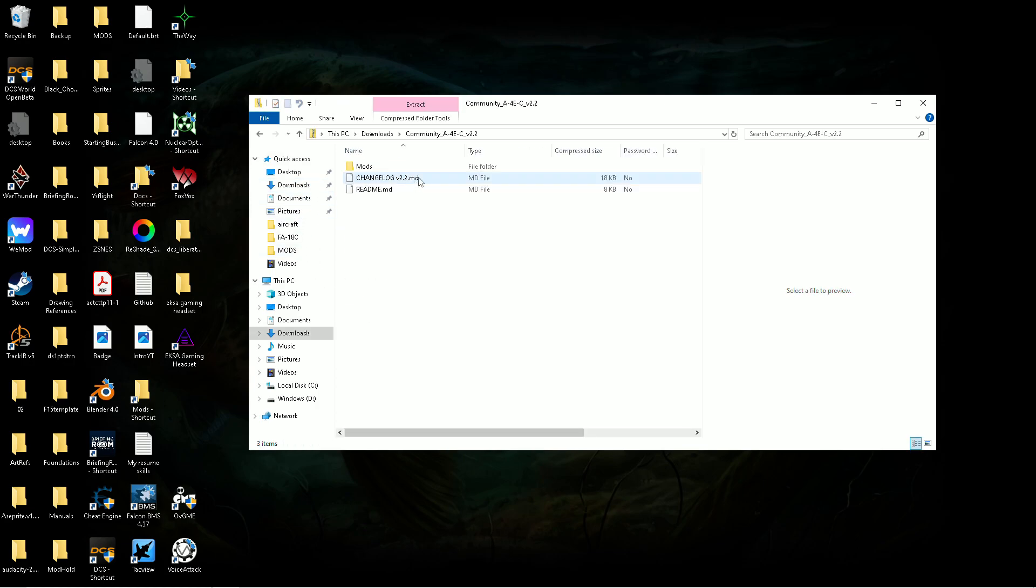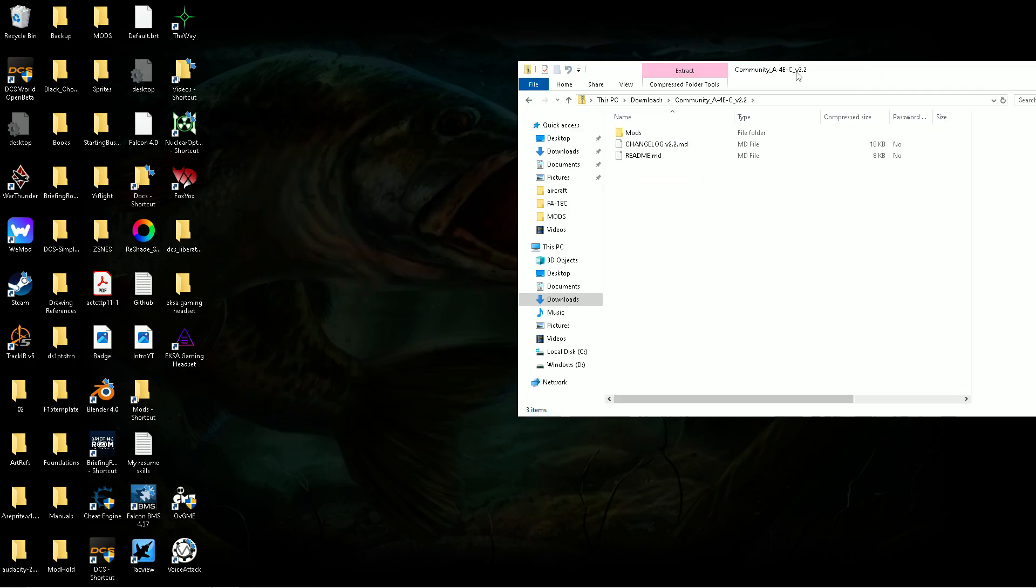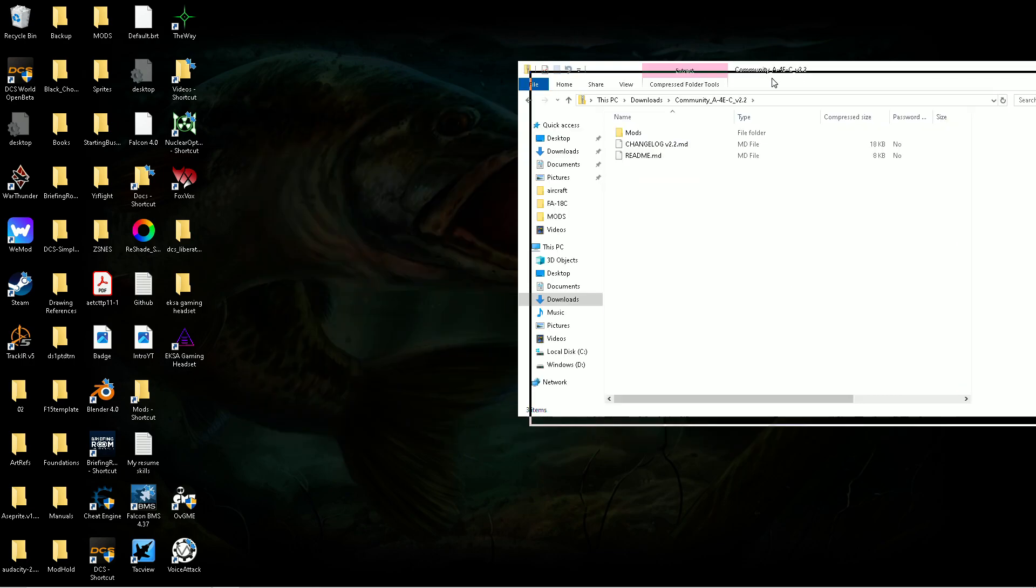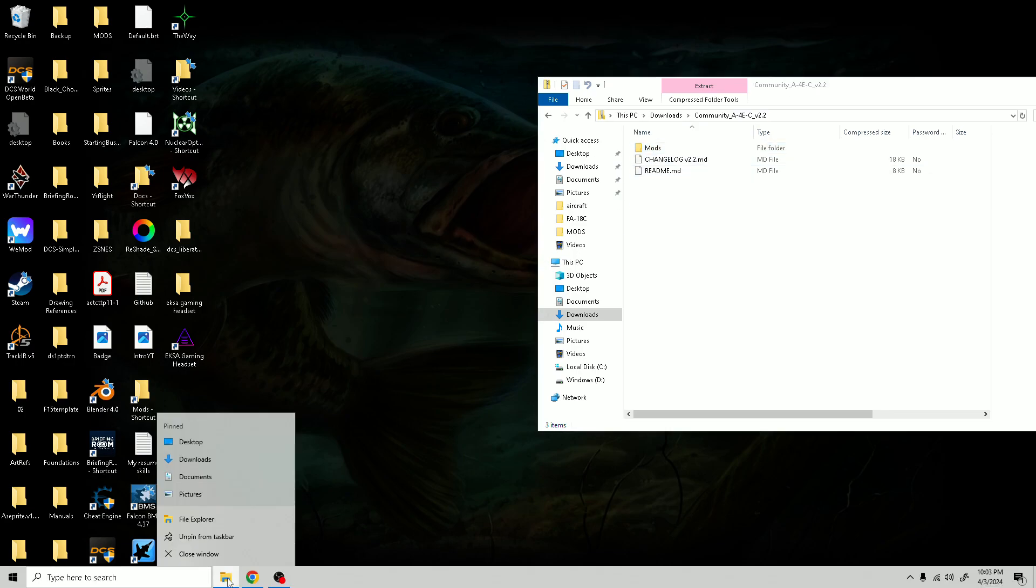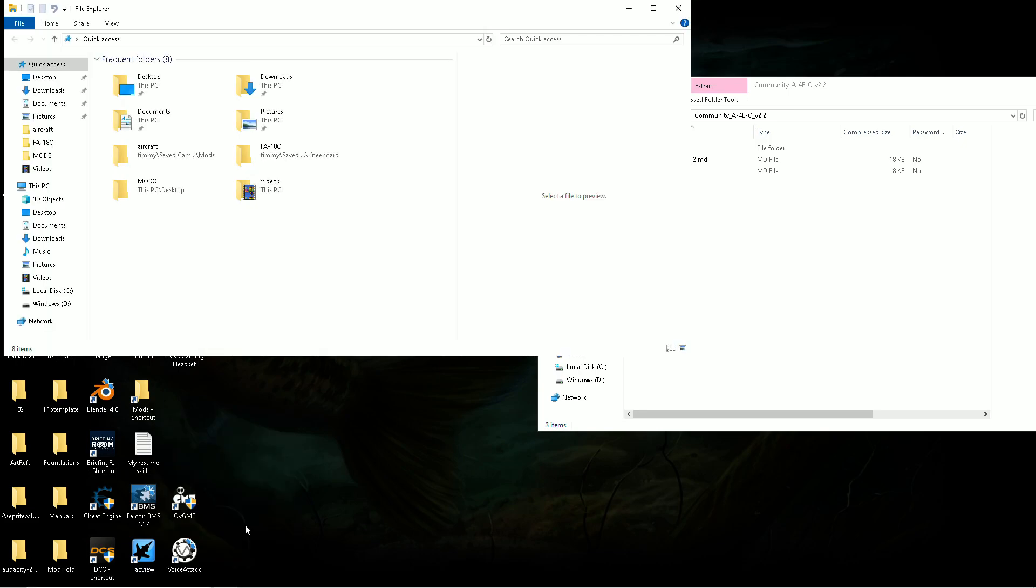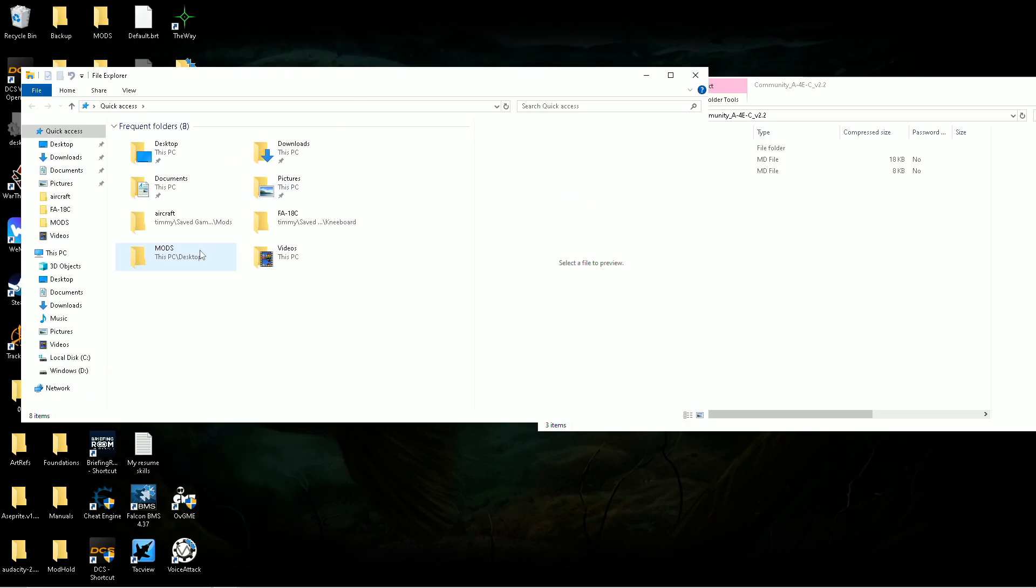I'm gonna unzip it. Now with the A4, when you unzip it, it already has the mods folder there. But most of them are not going to.